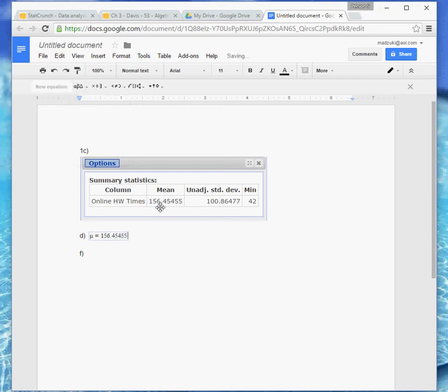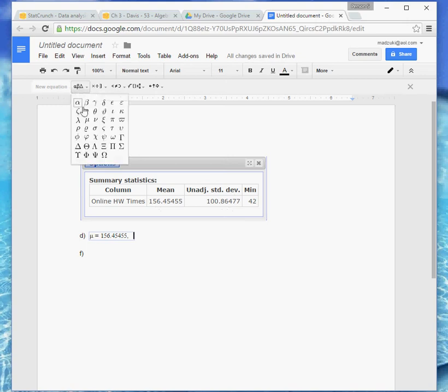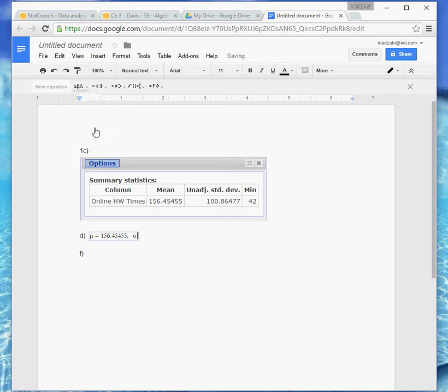And then the standard deviation. We need the Greek symbol for the population standard deviation, and that would be sigma. Go back to the same spot, find your sigma, put your equal sign, and 100.86477.